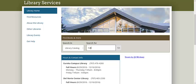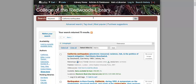Let's say you are doing a search for books on earthquakes in California. You would type in California earthquakes into the search bar and then click on Go. Pressing Enter on the keyboard won't work here. The data can sometimes take a few seconds to load, so please be patient.